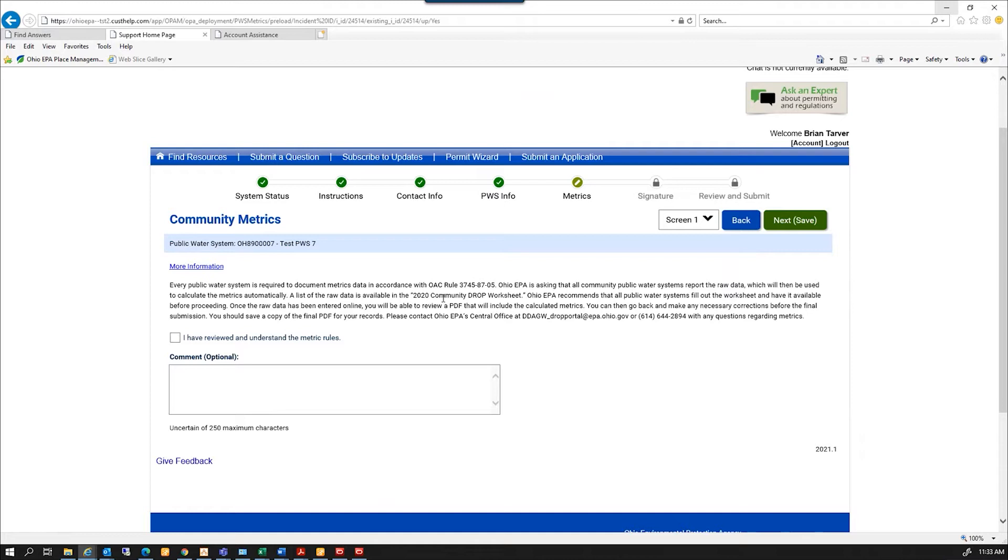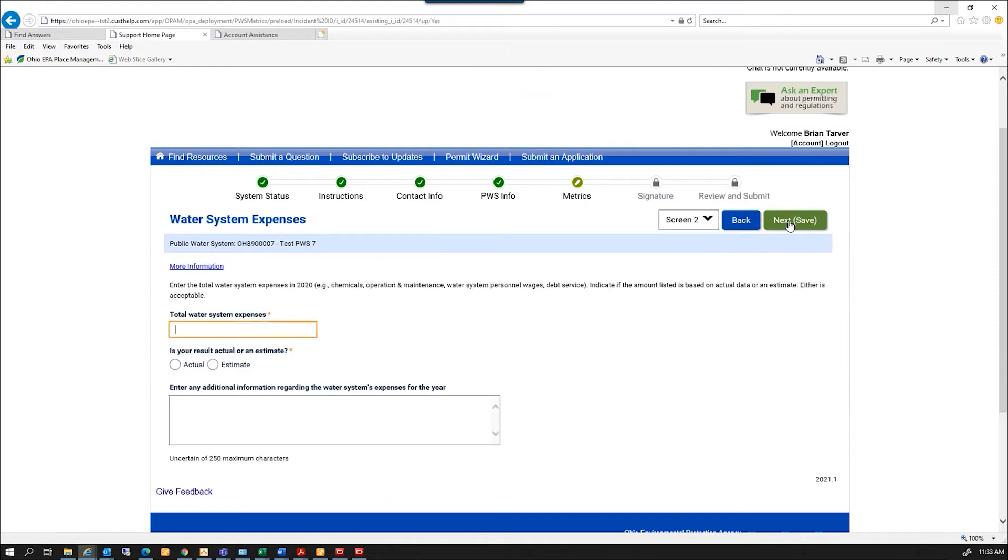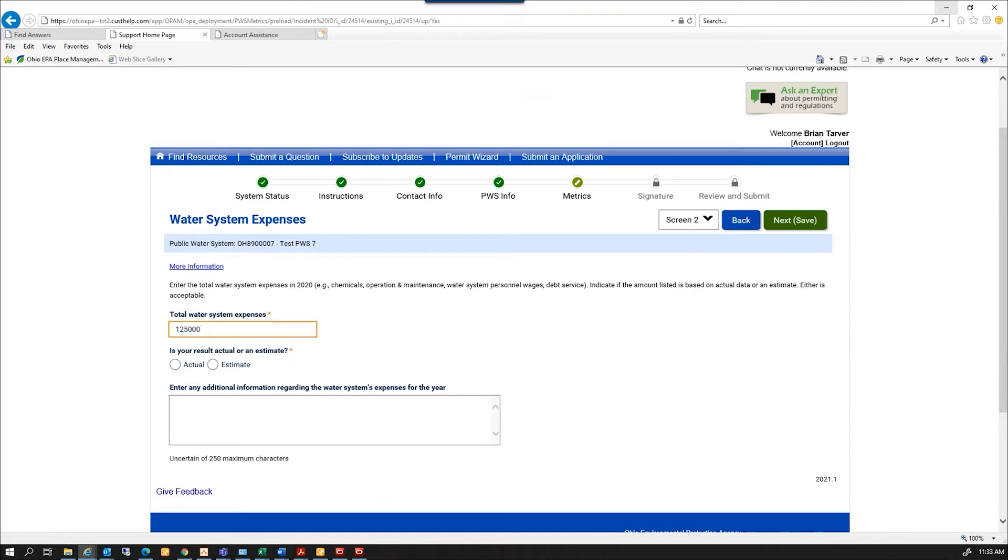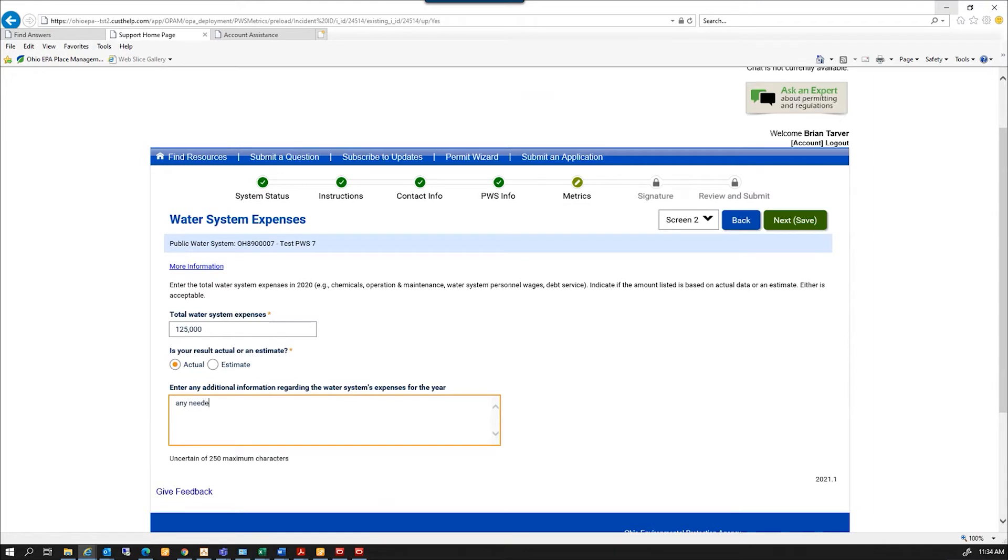And this is where I verify that I have read and understand the metric tools. So I have to check this box. And I'm going to select Next. And the first of our metrics questions is water system expenses. So we want to know the expenses in 2020. And is this actual or estimate? Each of your answers, you'll have the choice of if that's an actual result or an estimate. I can type any comments down here. We're not required to put comments in here, but if there's something that you feel you need to explain, you can enter that in the comments. So I'm going to click Next.